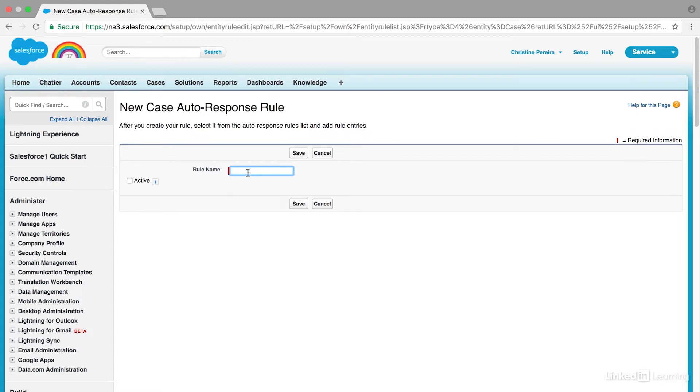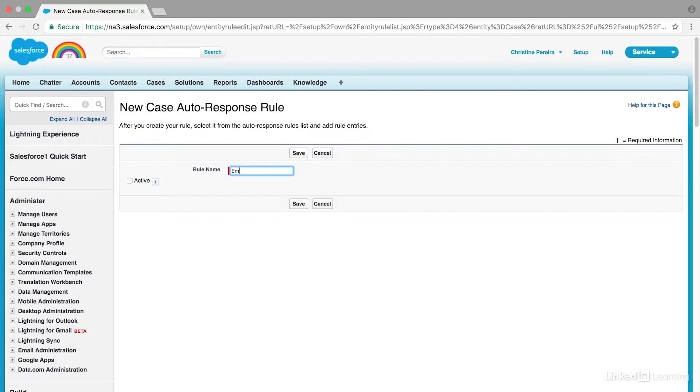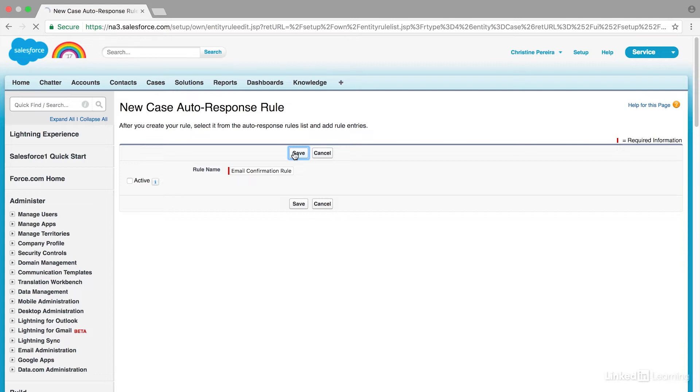Let's say, for example, I'd like to create an autoresponse rule so that when someone emails our service department, they get an automatic response confirming that we received their request. I'm going to call it Email Confirmation Rule. Hit Save.